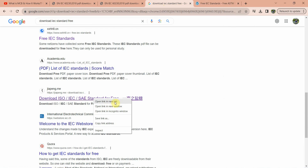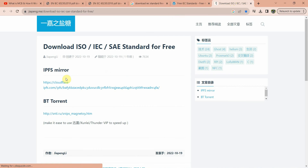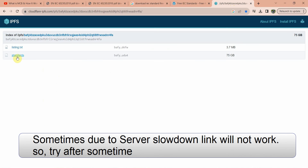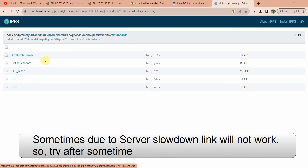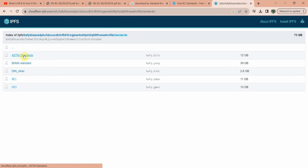Click on this link. Here you can see the IPFS mirror link which is available. Click on this link and you can see this standard link — click on that. Here you can see different tabs are available.